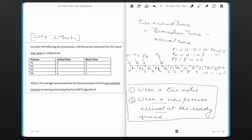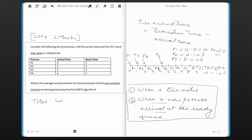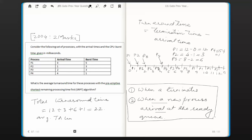The total turnaround time is the summation of all individual turnaround times: 12 plus 3 plus 6 plus 1, which equals 22. The average turnaround time is total turnaround time divided by number of processes, which is 22 divided by 4 = 5.5.